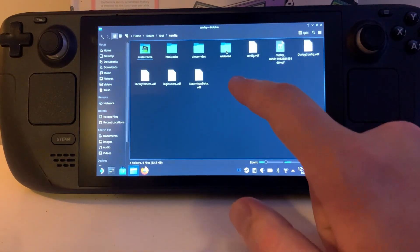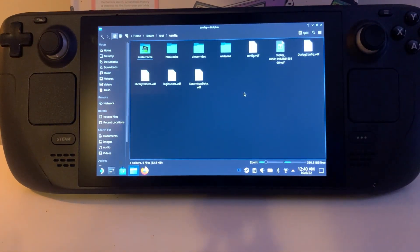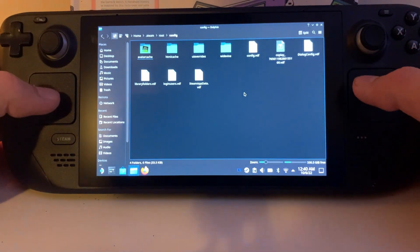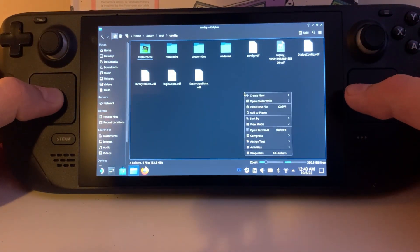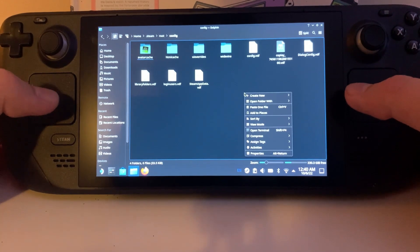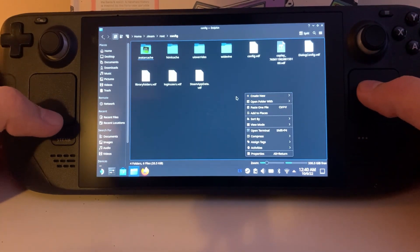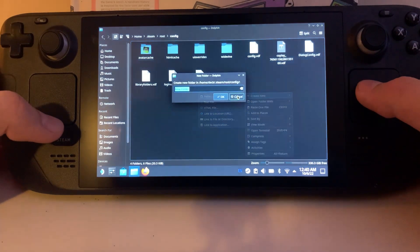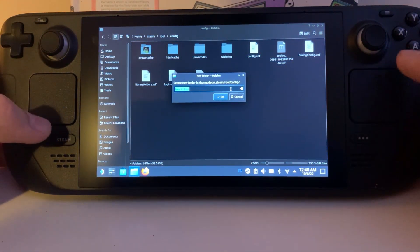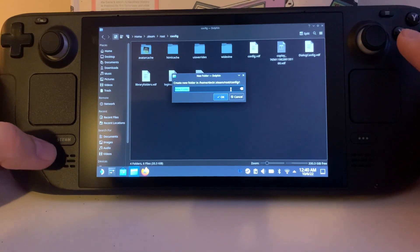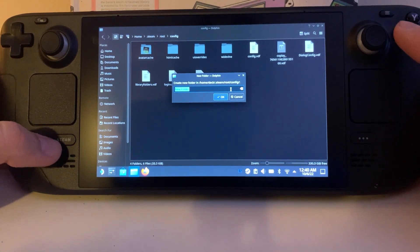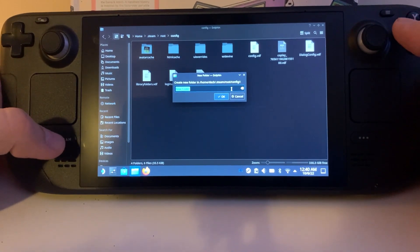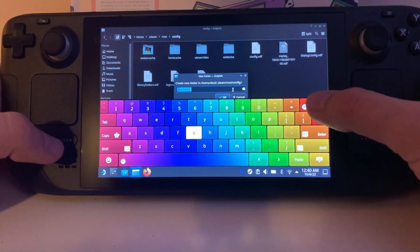And here is where you're going to want to create a file. To do that, just use the left touchpad, go to create new folder, and then here you're going to put UI overrides. So just press the Steam and the X button at the same time and it'll bring up your keyboard.